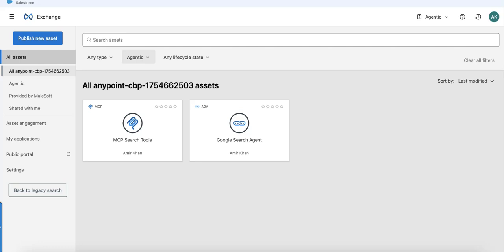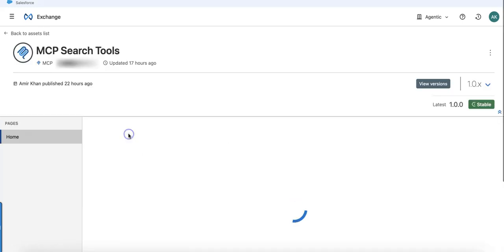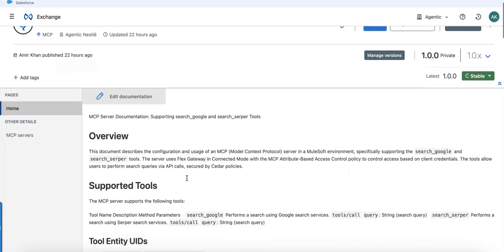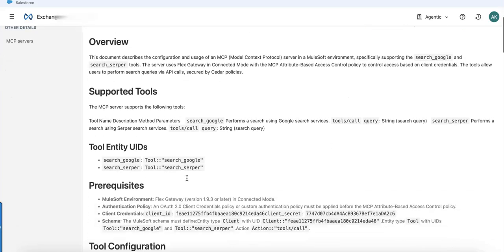Hi everyone, let me show you some cool stuff with Flex Gateway, MCP, and A2A. What I built is an MCP server for search tools using Google API and the Serper API. This MCP tool has been published into Exchange.